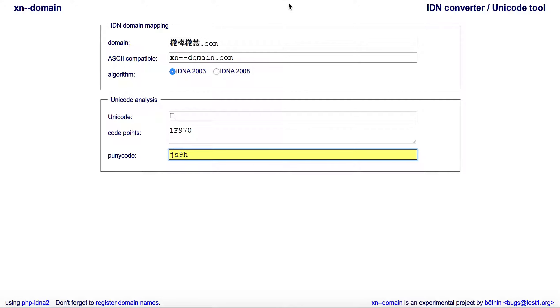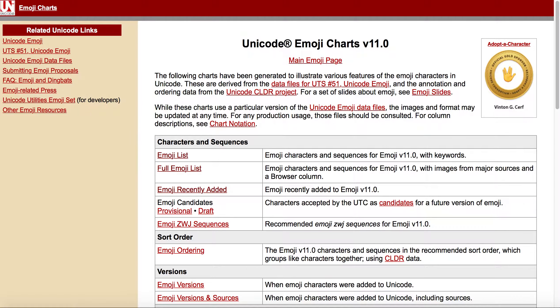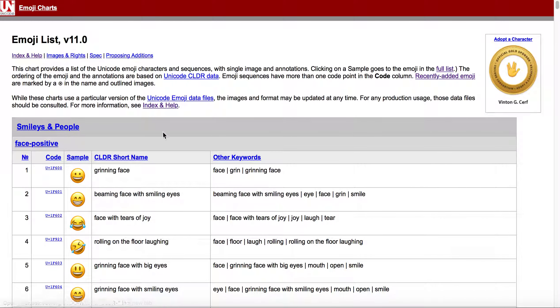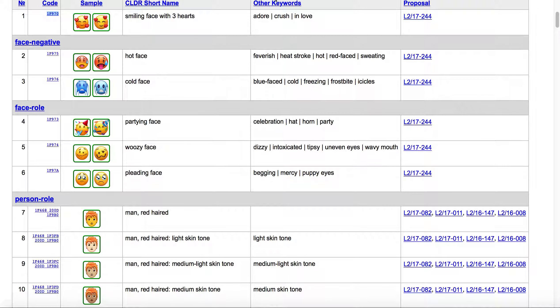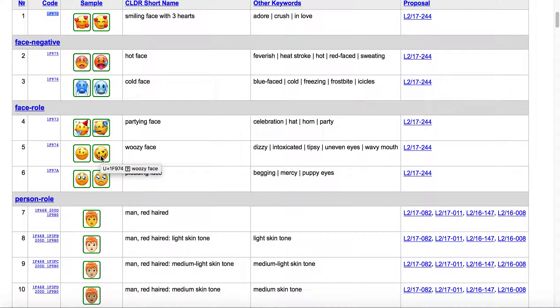For instance, right now as I'm recording this, the recently added emojis haven't been added yet to iOS. They haven't been added to platforms like iOS, to phones, or any of that. So if you wanted to try to get an early jump—